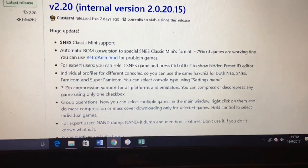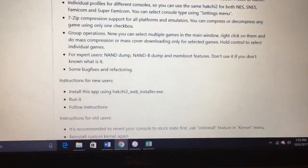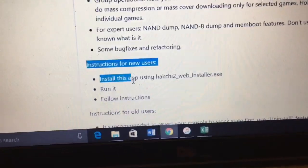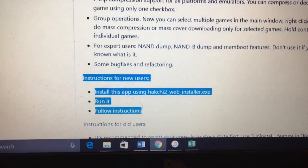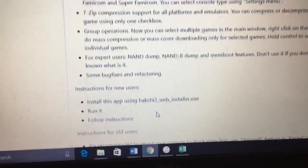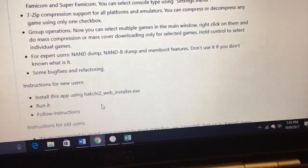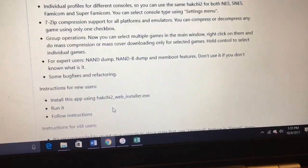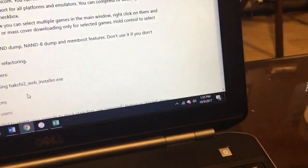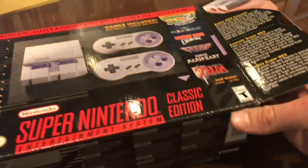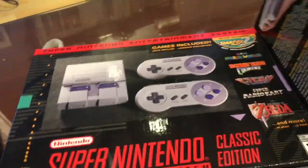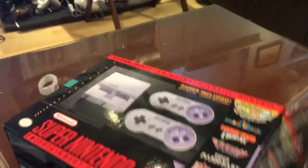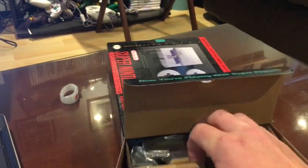As far as looking through the instructions here, it looks pretty straightforward. It says right here, instructions for new users: install the app, run it, follow instructions. Hopefully it's pretty straightforward. I've already downloaded a bunch of ROMs I want to add on to here, so we're going to try this together. I've never tried to mod a Super Nintendo Classic or a regular Nintendo Classic for that matter, so we're going to see how this works out.